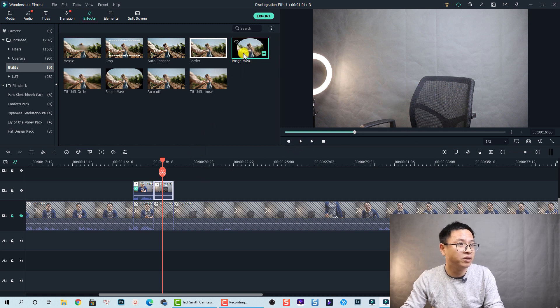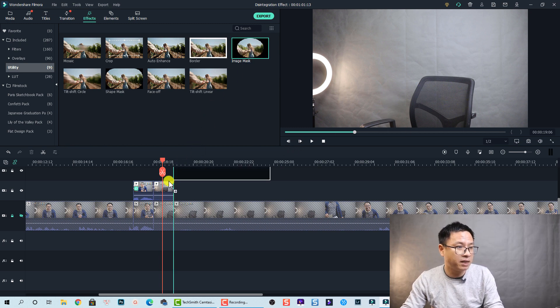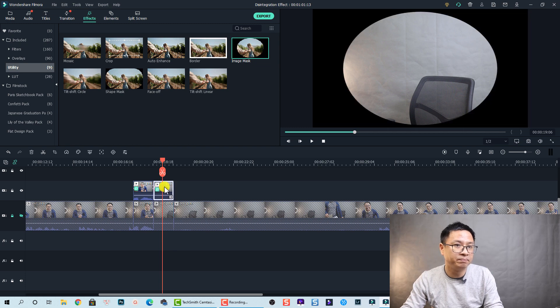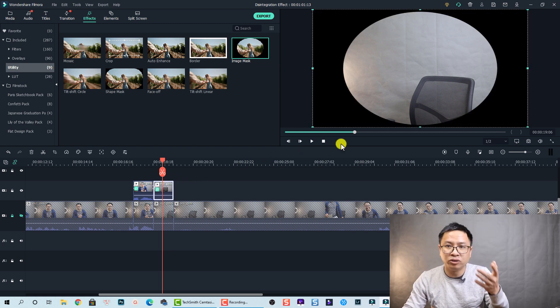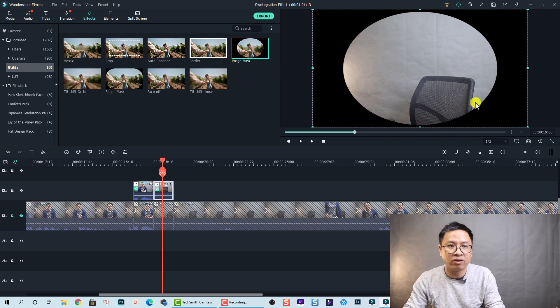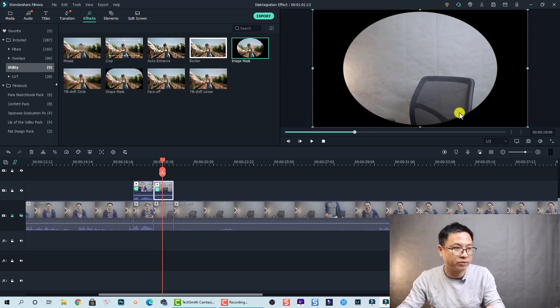Okay so drag and drop the image mask to this clip. I'm going to adjust the mask a little bit so it covers only the chair, not the whole screen.